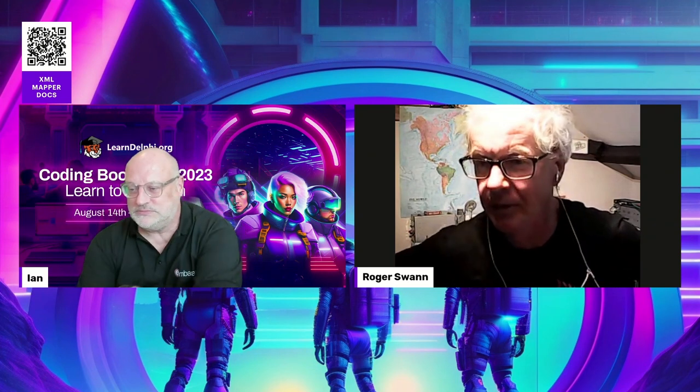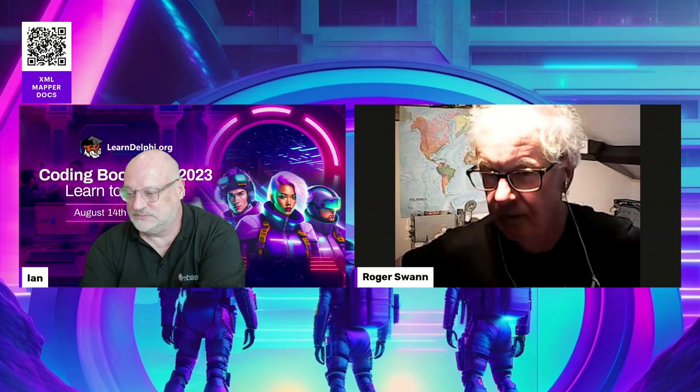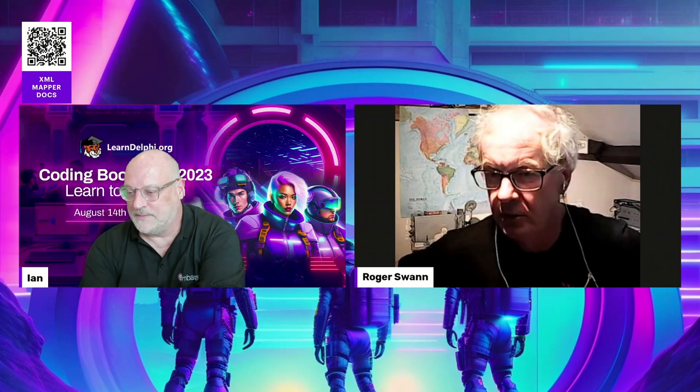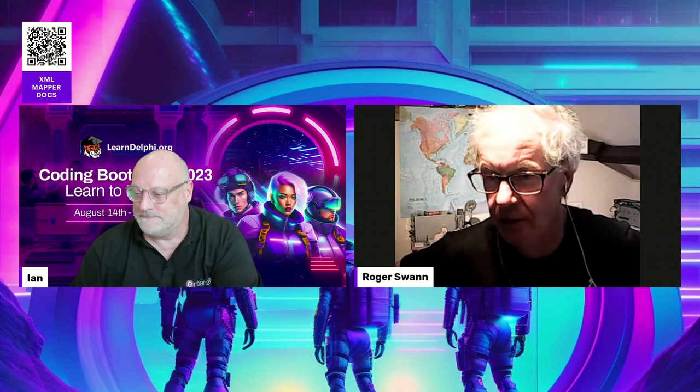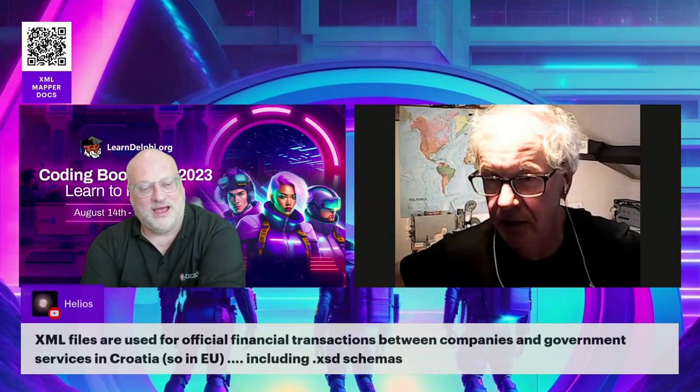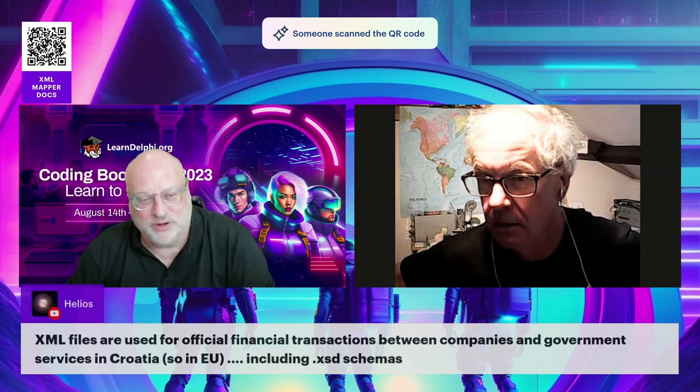Helios commented that financial transactions in Croatia are now on XML using schemas — there we are, another case in point. We were talking about finance being a real driving force for XML adoption, and it always is. XML is used as an exchange format — it's a way of transmitting data around that doesn't rely on any underlying database technology.